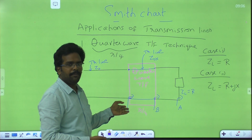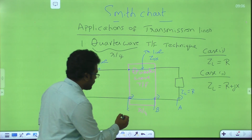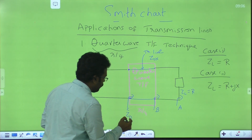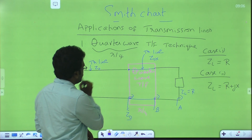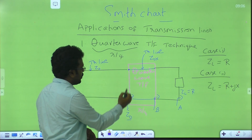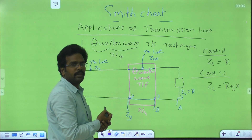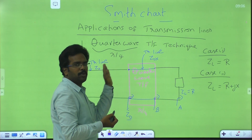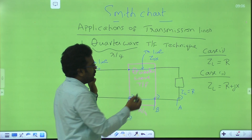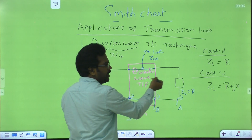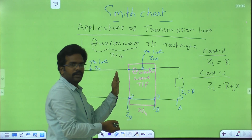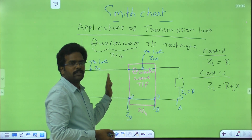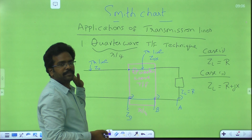Therefore at point C, the impedance must be equal to Z0. Therefore this is Z0 and this is Z0, therefore impedance matching takes place. Therefore there is no reflected wave from here onwards to the source side. Reflection may occur only at this terminal, but after this Quarter Wave Transformer there is no reflected wave to the source side.